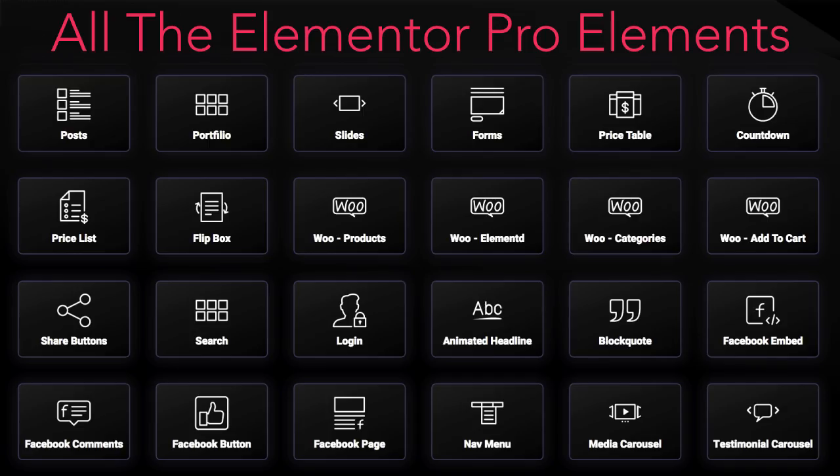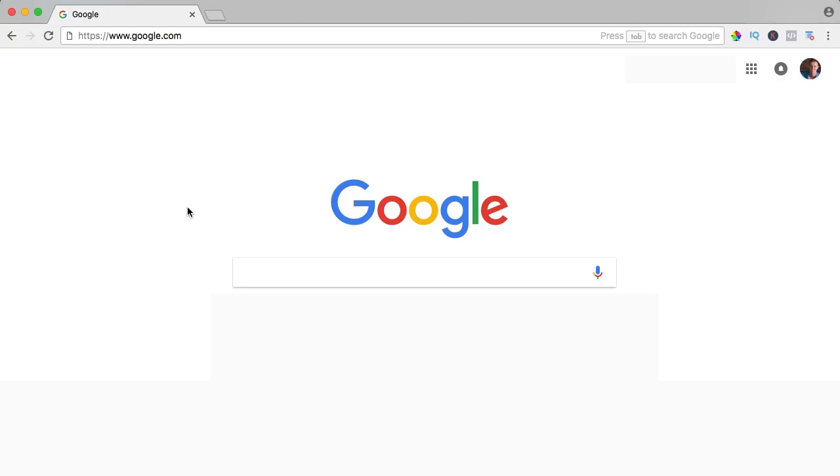If you want to get Elementor Pro, click on the link below in the description. If you buy Elementor Pro through my affiliate link, you don't pay more but I get a commission, so thank you for that.